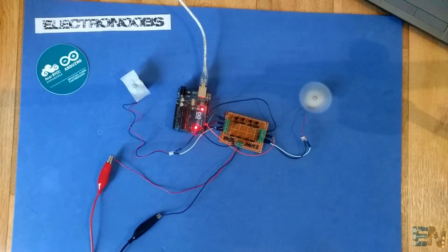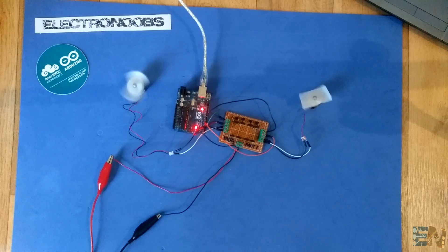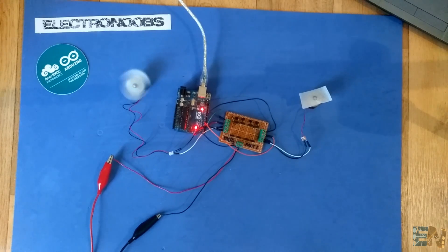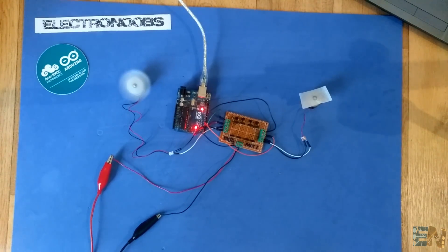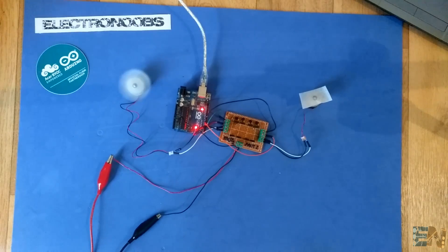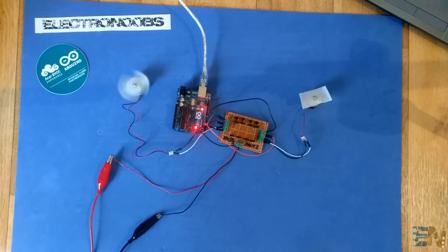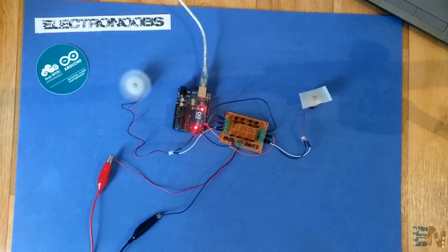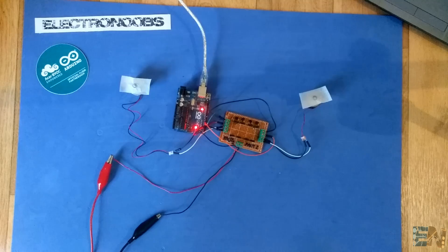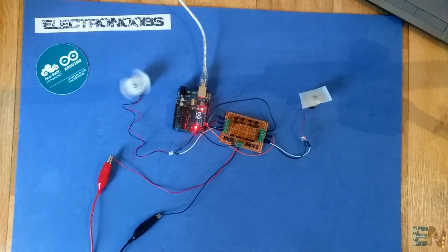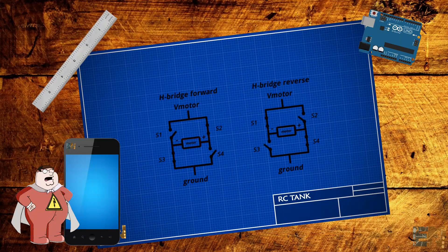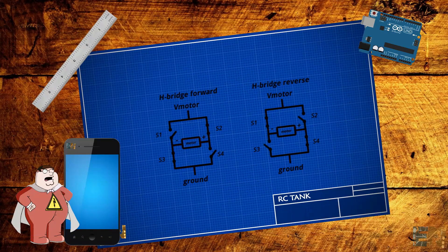We can also control speeds using pulse width modulating signals from our Arduino. This is an example of pulse width 15, now pulse width 100, now 150, and finally full speed with pulse width 255. I hope you enjoyed this tutorial.